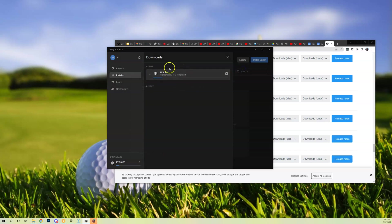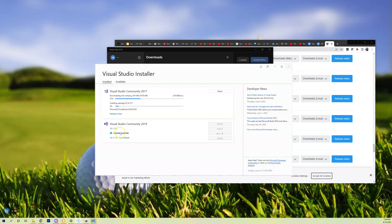So I'm going to hit continue. I'm going to agree to those terms of service and at that point I should be able to close this and you're going to see some progress here. This is going to take a little bit, especially if you have a slow internet connection. So I am going to pause.